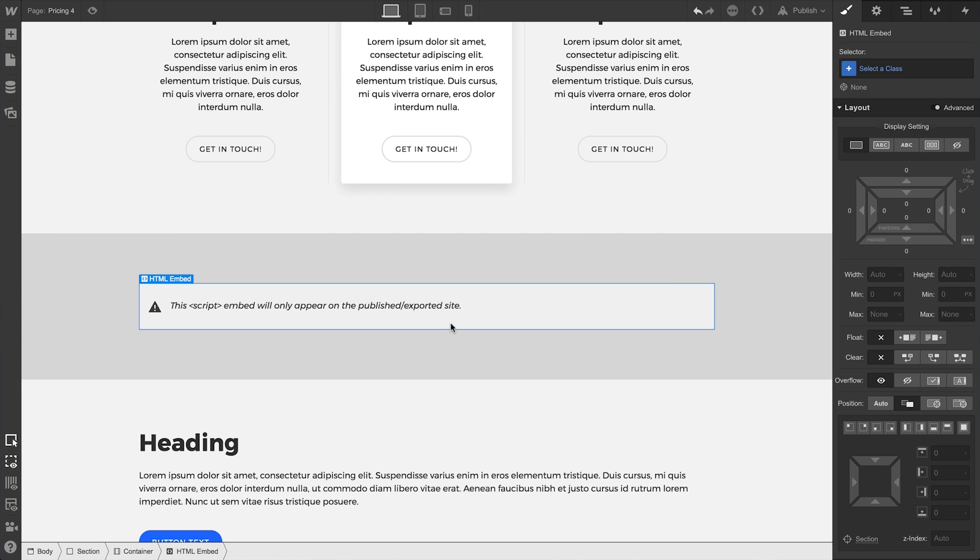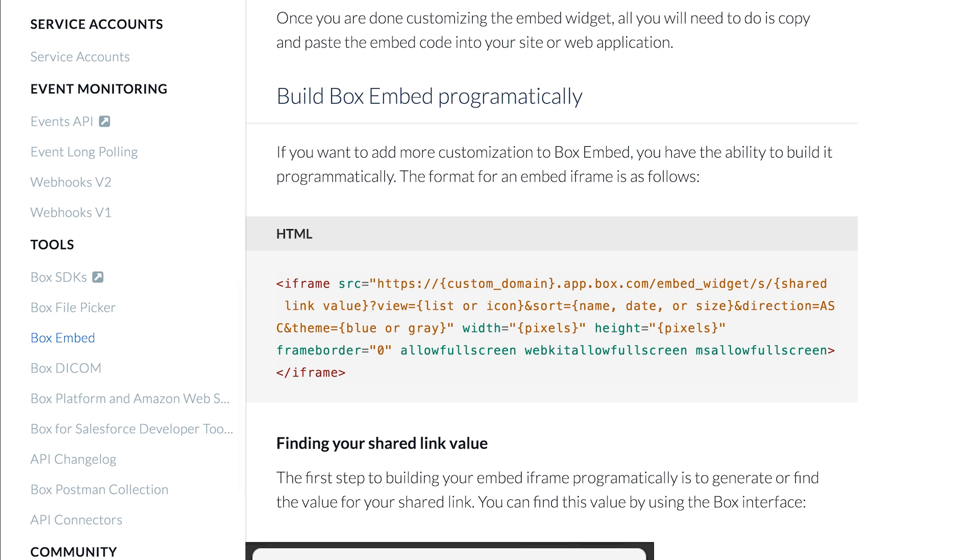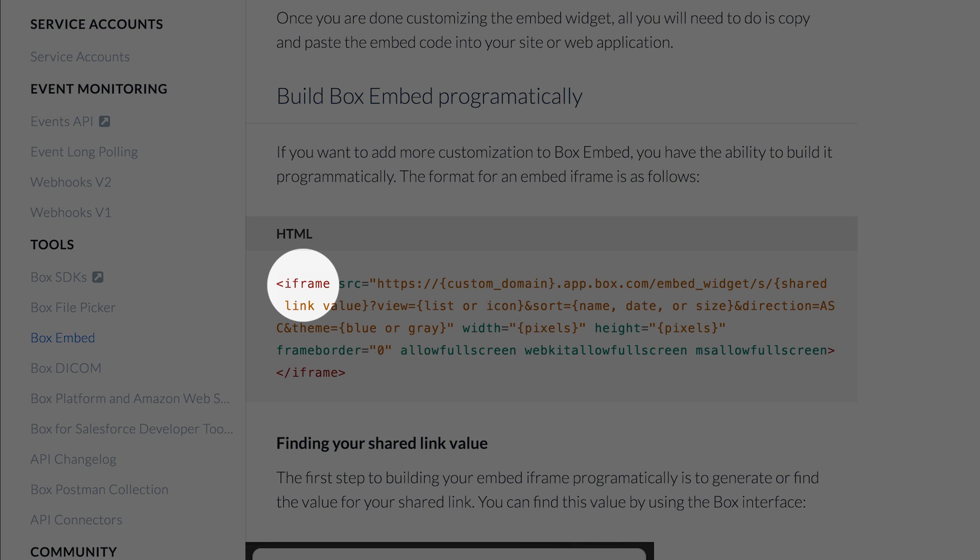We'll see a placeholder in our project, as we will any time there's a script embed that's pasted into the code editor. There are also embeds that use iframe, and those can usually preview right on the canvas.